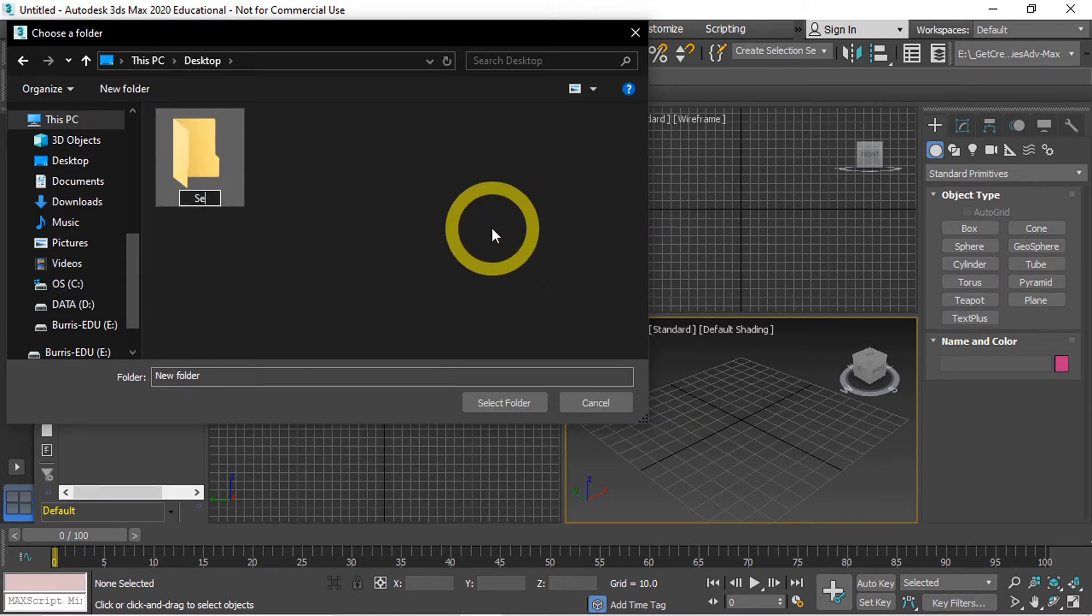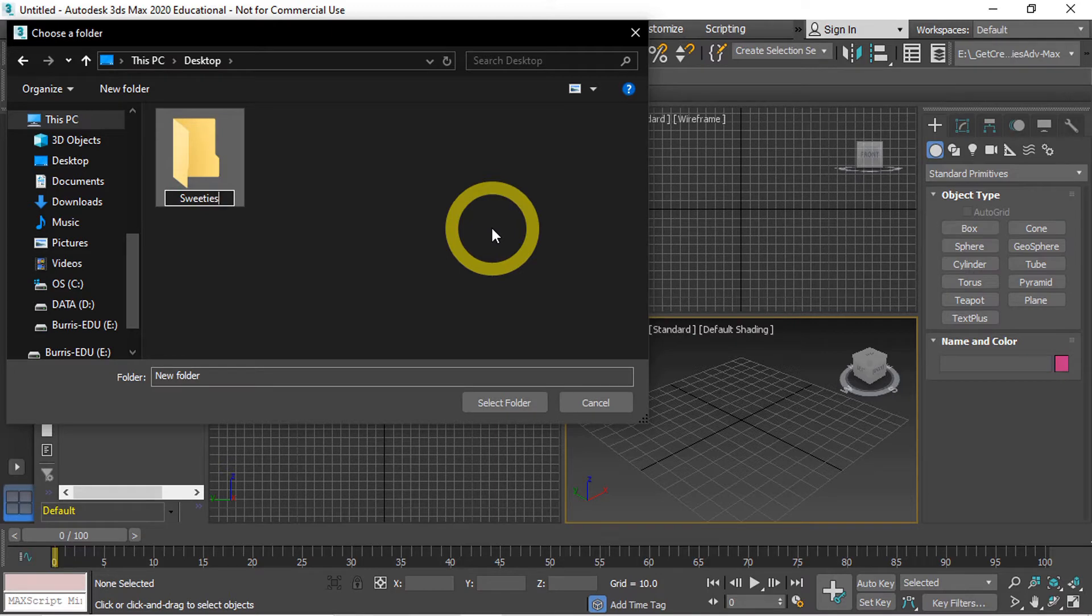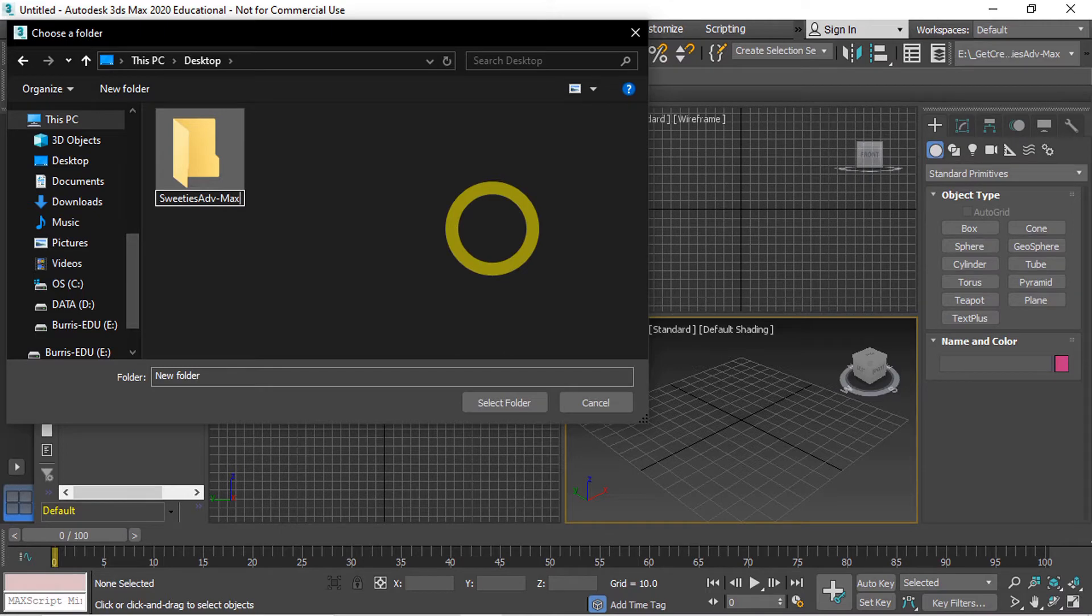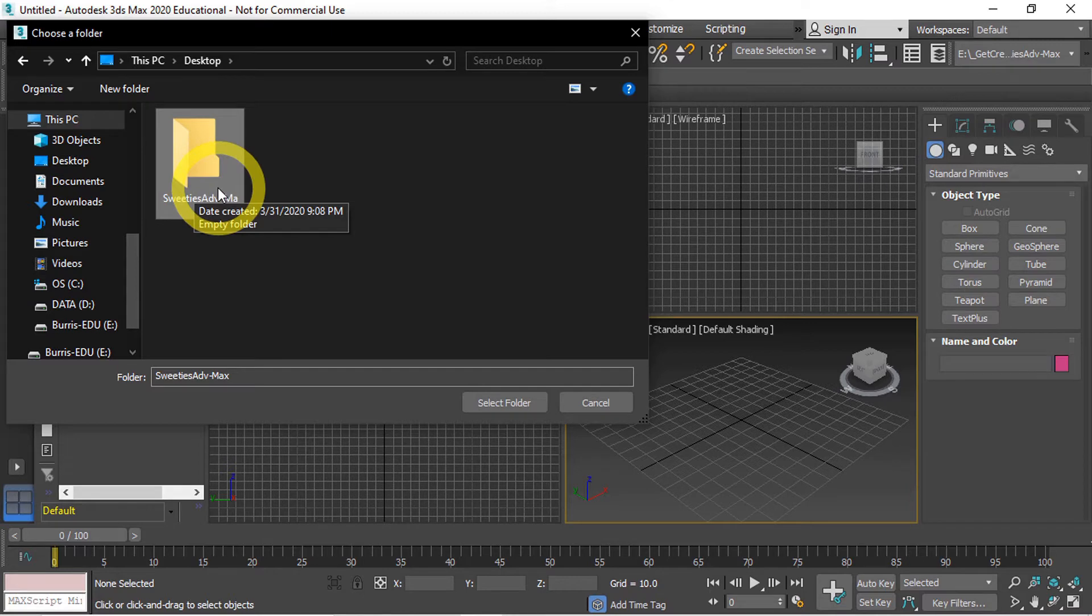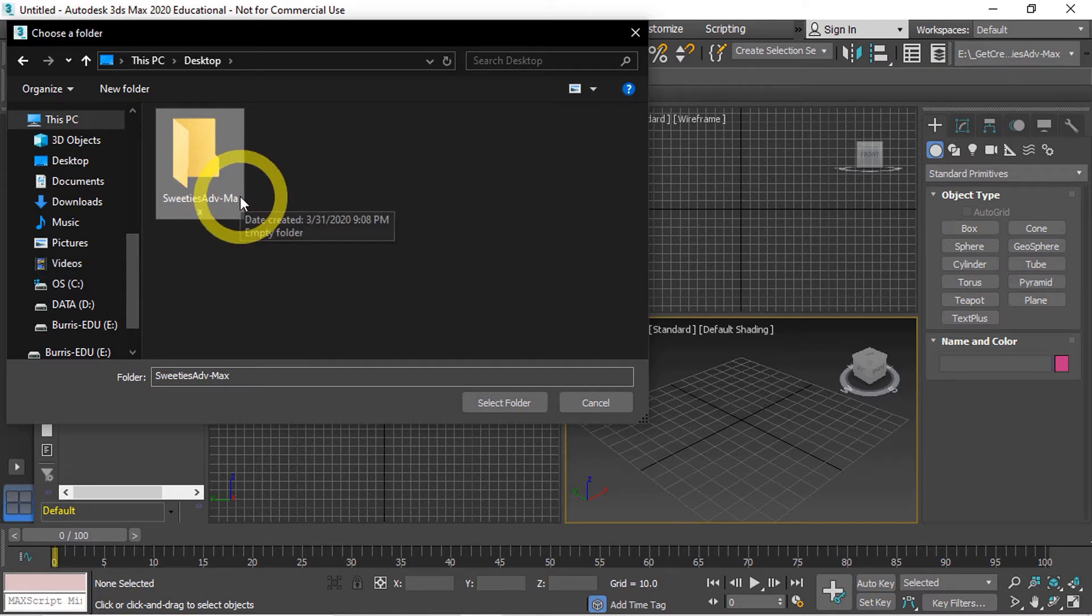And in here I'm going to type Sweeties Adventure ADV Max. This identifies the project as our 3D adventure game and these are the max files for our project.